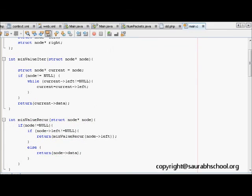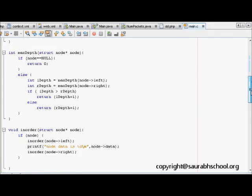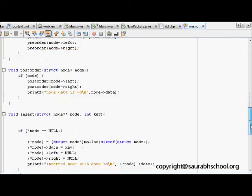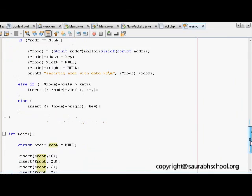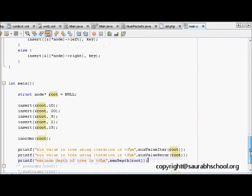Now we will run this code to see what is happening.